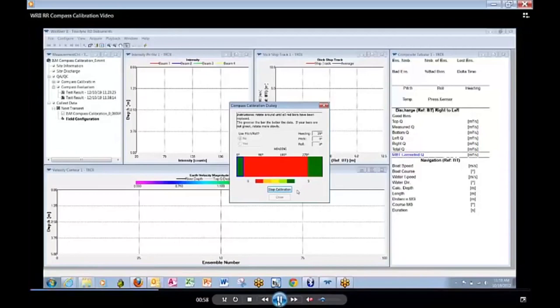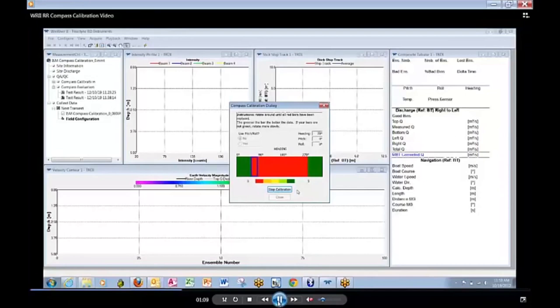Notice the heading is changing as we rotate the ADCP. I am rotating clockwise though you can rotate counterclockwise equally well. The time it is taking to do this Compass Calibration at this moment is what you should see when you are doing an actual calibration. Now we have got to the 90 degree point as you can see.